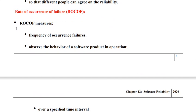So let us try to understand some of the reliability matrices. The first one is called rate of occurrence of failure. Rate of occurrence of failure basically represents the frequency of failure occurrences. What we do is we observe the behavior exhibited by the software system when it is put to operation for a given period of time, and then we calculate the total number of failures exhibited by the software system for that period. That is rate of occurrence of failure.